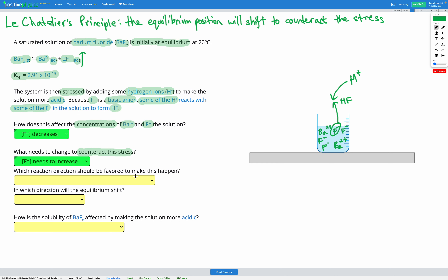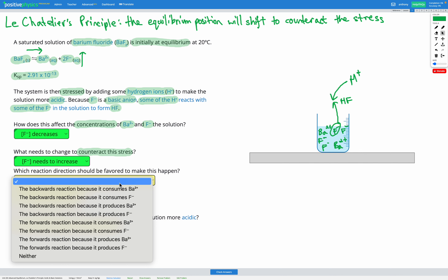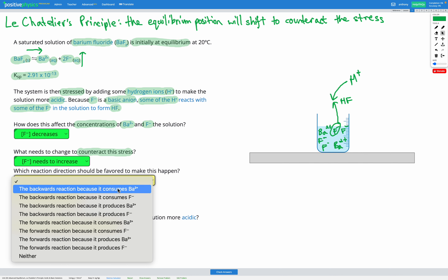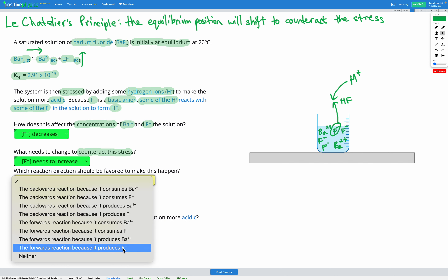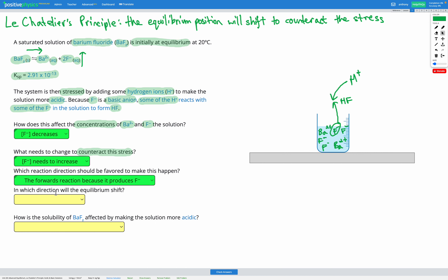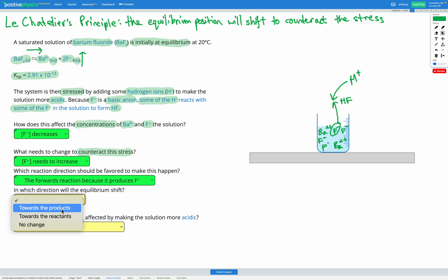Which reaction direction should be favored to make this happen? If we want to increase our products, we need to favor the forwards direction of our reaction. So the forwards direction should be favored because it produces F⁻. Which direction will the equilibrium shift? If we're favoring the forwards direction, our equilibrium shifts towards the products.